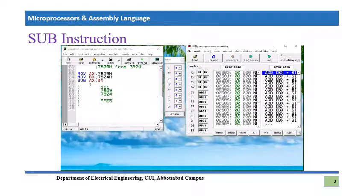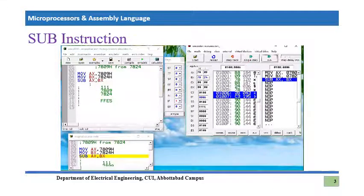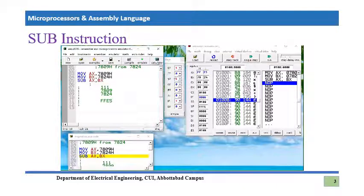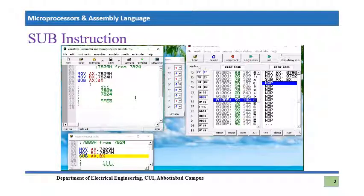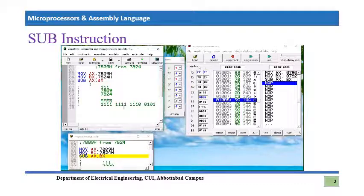Let's emulate the program. Single step: 7809 is loaded in AX. Single step: 7824 is loaded in BX. After the subtraction, one can clearly see the result FFEF, and a borrow is generated indicated by the carry flag being set to one. When we subtract a larger number from a smaller number, a borrow will be generated and reported in the carry flag. Furthermore, the sign flag is high because this result is negative — the most significant bit is one, indicating a negative number.